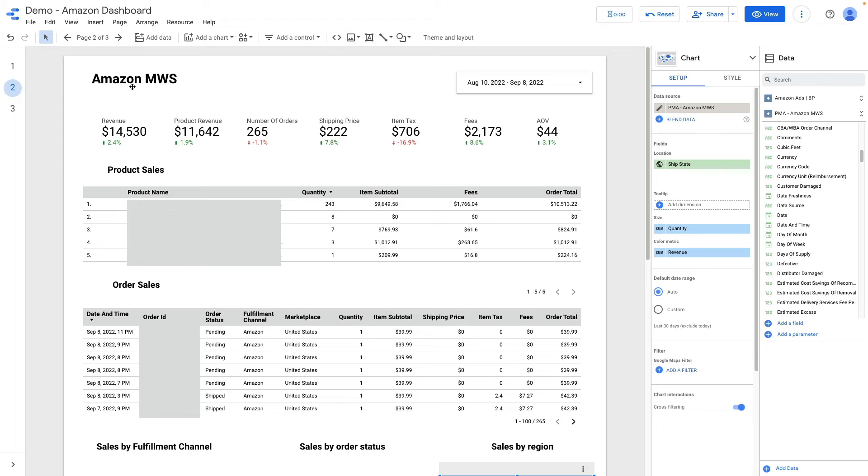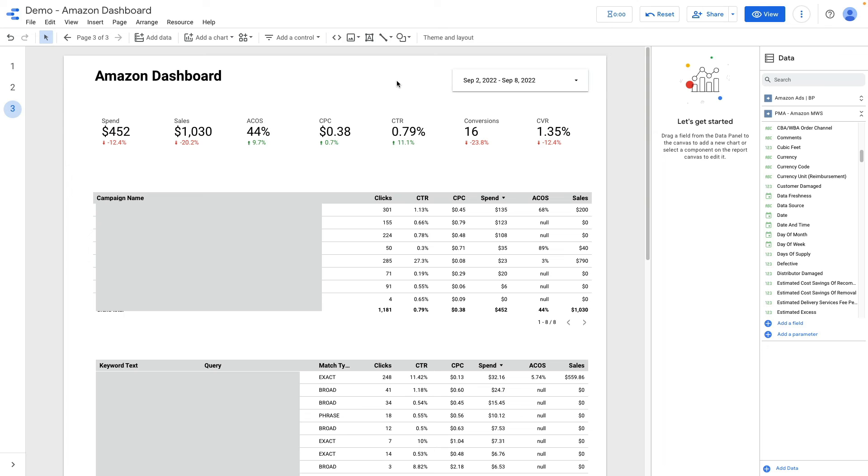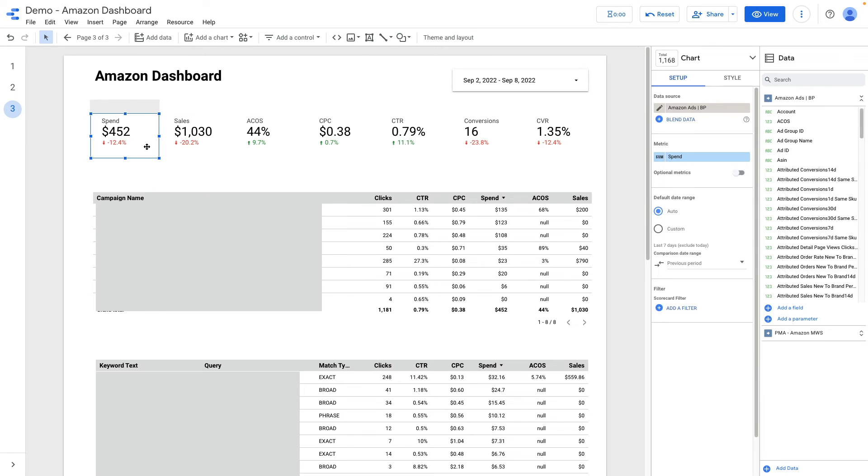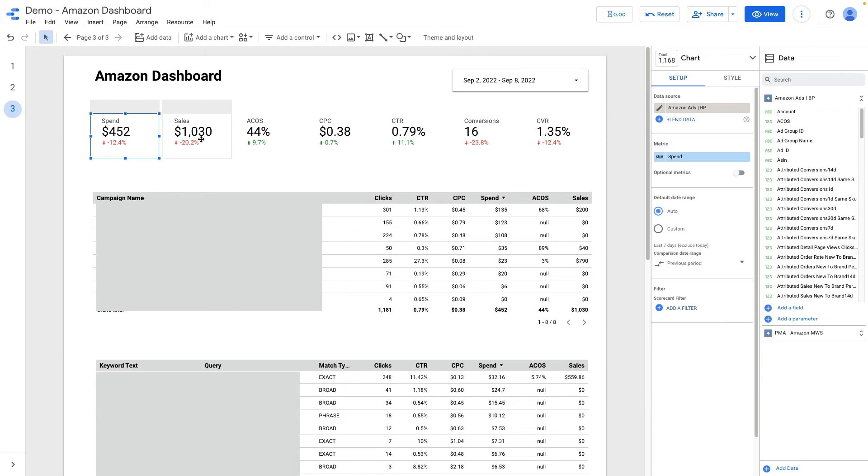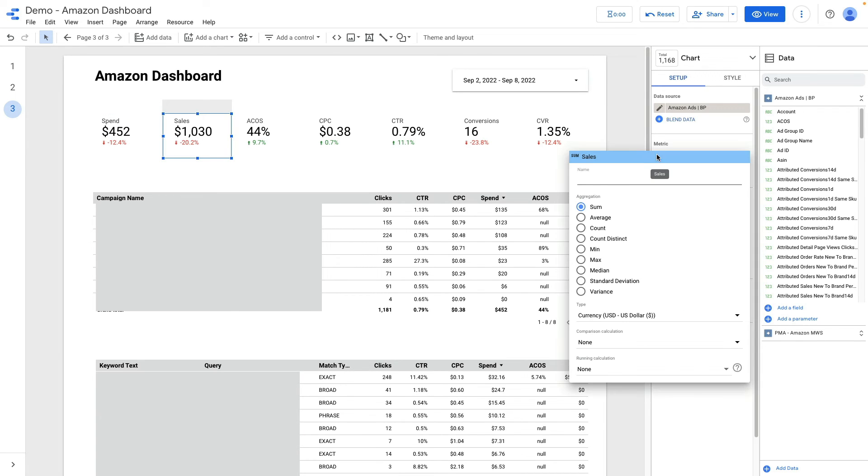And now let's make the similar dashboard for Amazon ads. I already prepared a template not to build everything from scratch. Let me show you what fields I'm using. At the top of my dashboard I have the list of scorecards and the first one is called spend, it is how much we spend on ads. Another metric is sales.